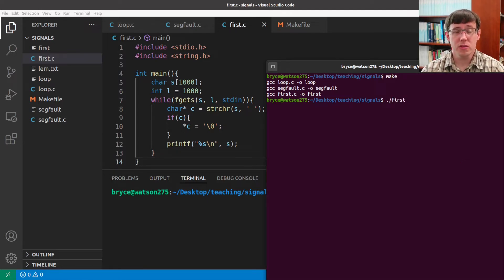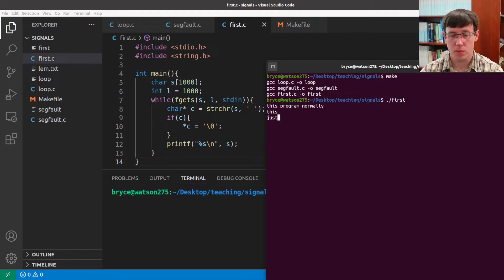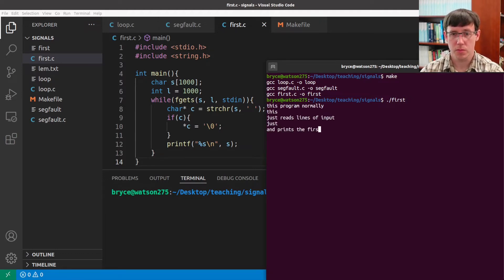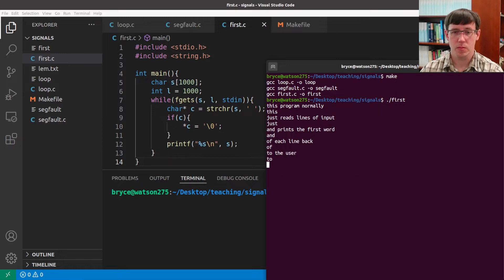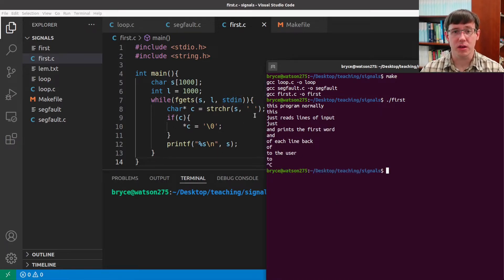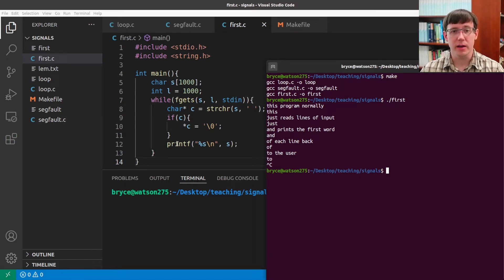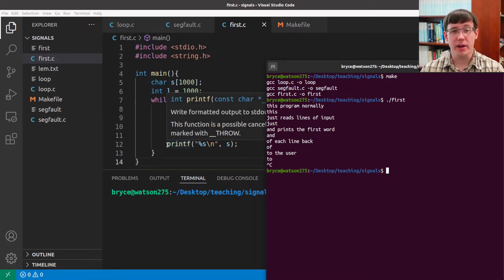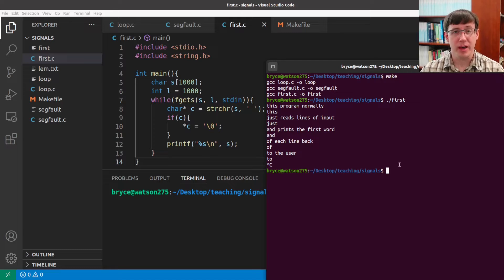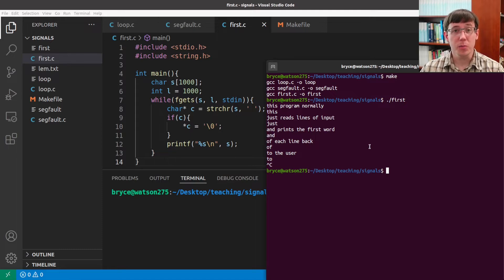If I run this C program called first, this program repeatedly gets a line from standard in, finds the first space in that line, and then prints everything up to that space. When we read from standard in, that normally means we are reading input that the user types at the terminal.